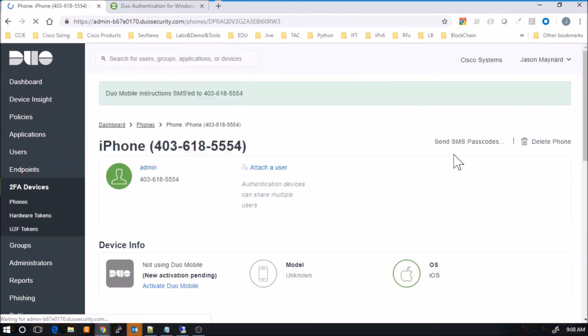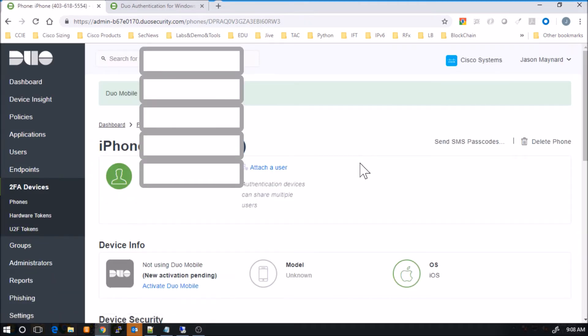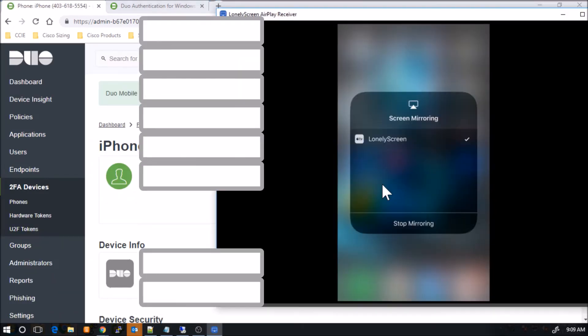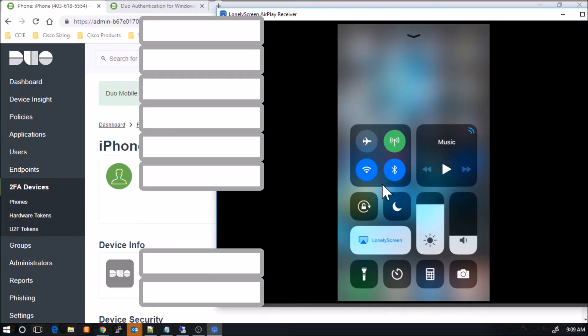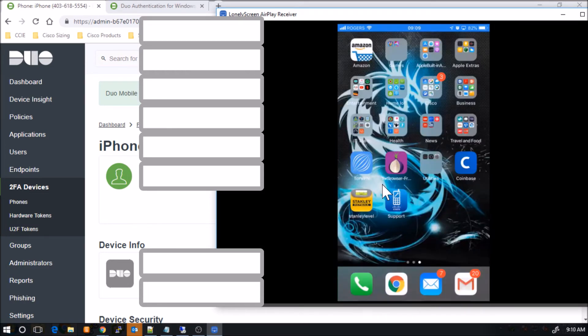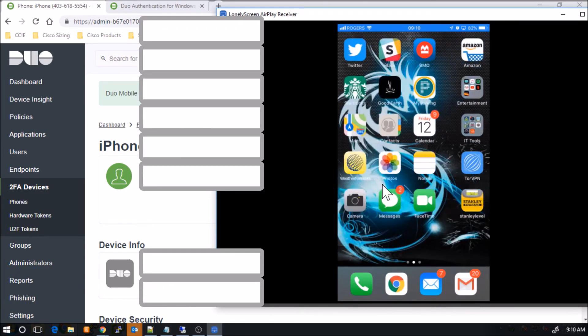So we'll send that off. And here's what we'll see on the mobile device.